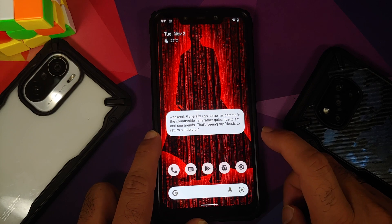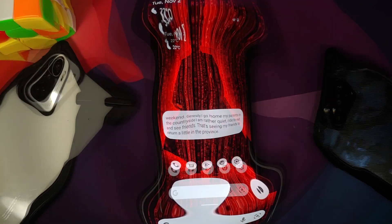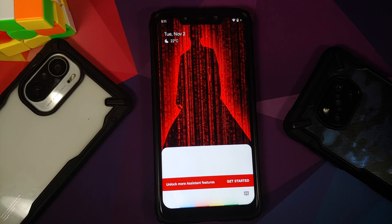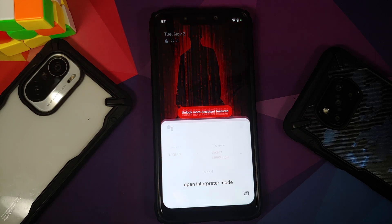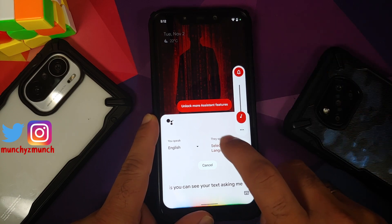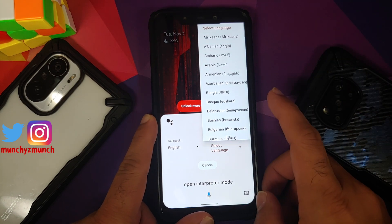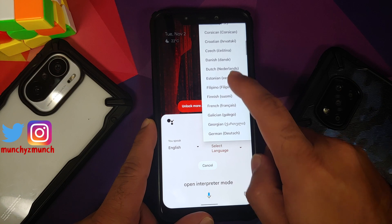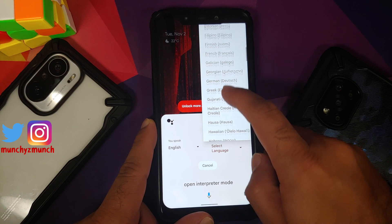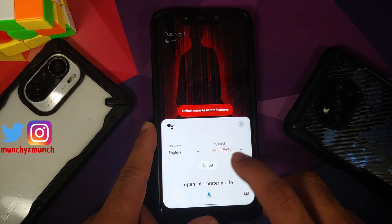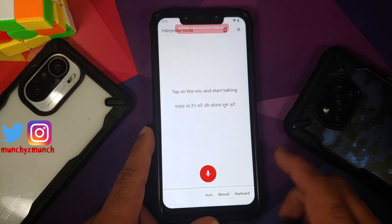Next up, let's test out interpreter mode. Let me go ahead and ask the assistant to open interpreter mode. There it is — it is asking me what language I want to translate to. For this one, let's try English to Hindi and see how that goes.